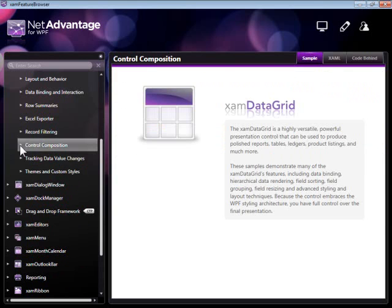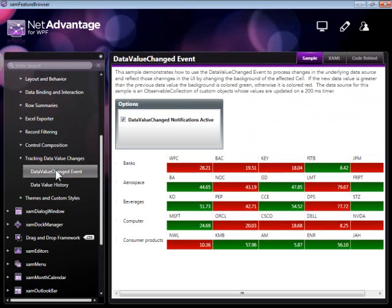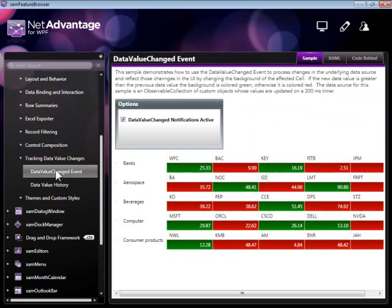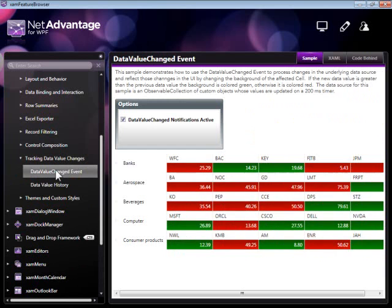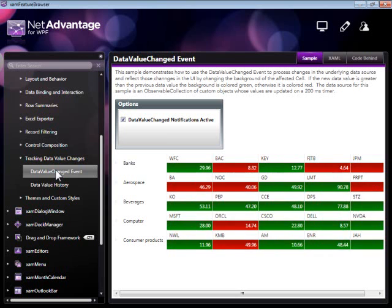A very important feature of the XAMDataGrid is its ability to handle large amounts of rapidly changing data. What we're seeing here is an example of the use of the DataValueChanged event, which is raised every time there is a change in value.